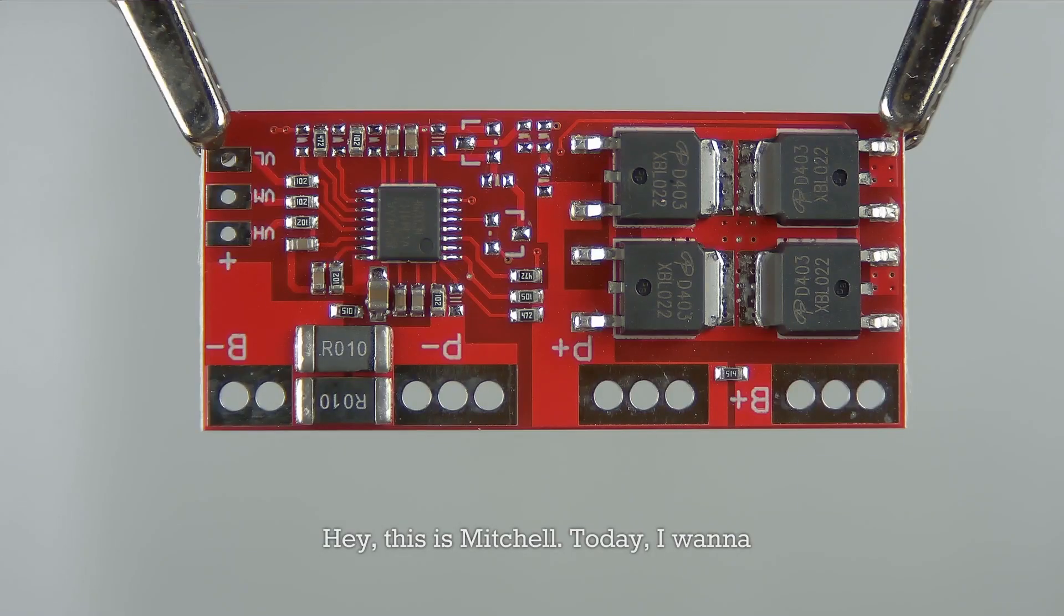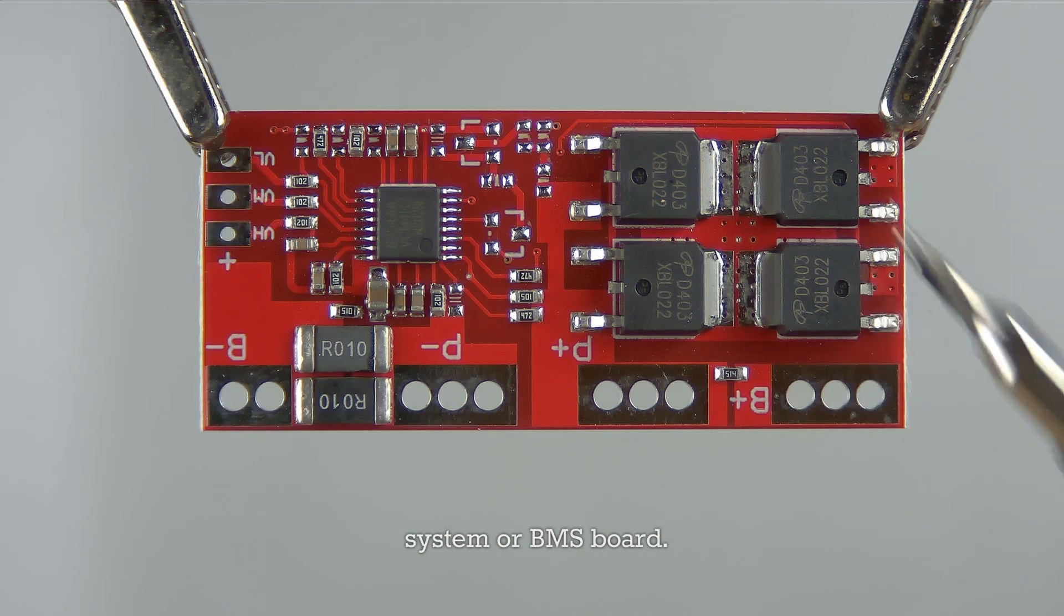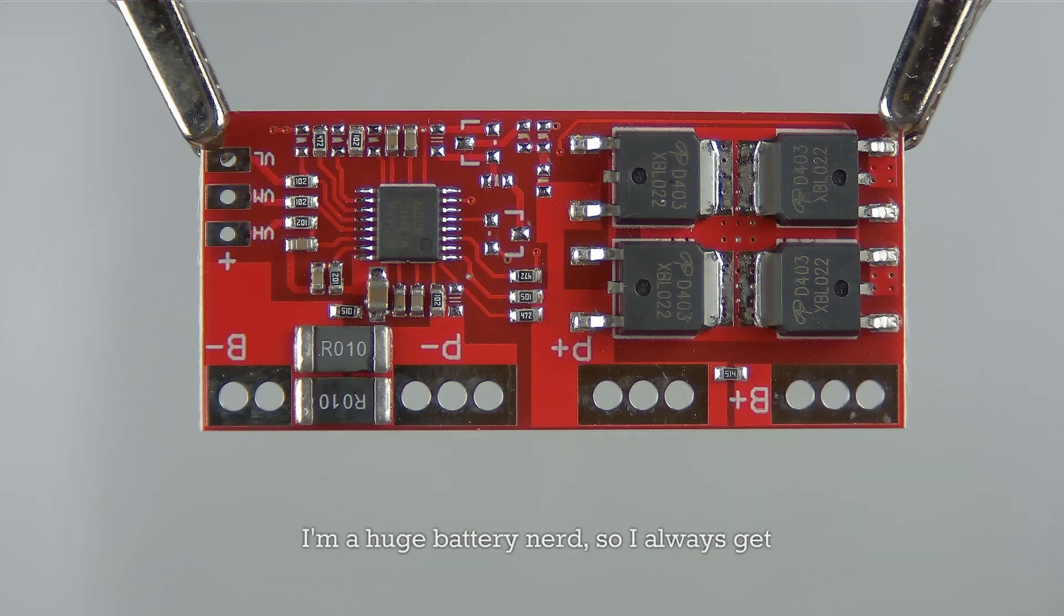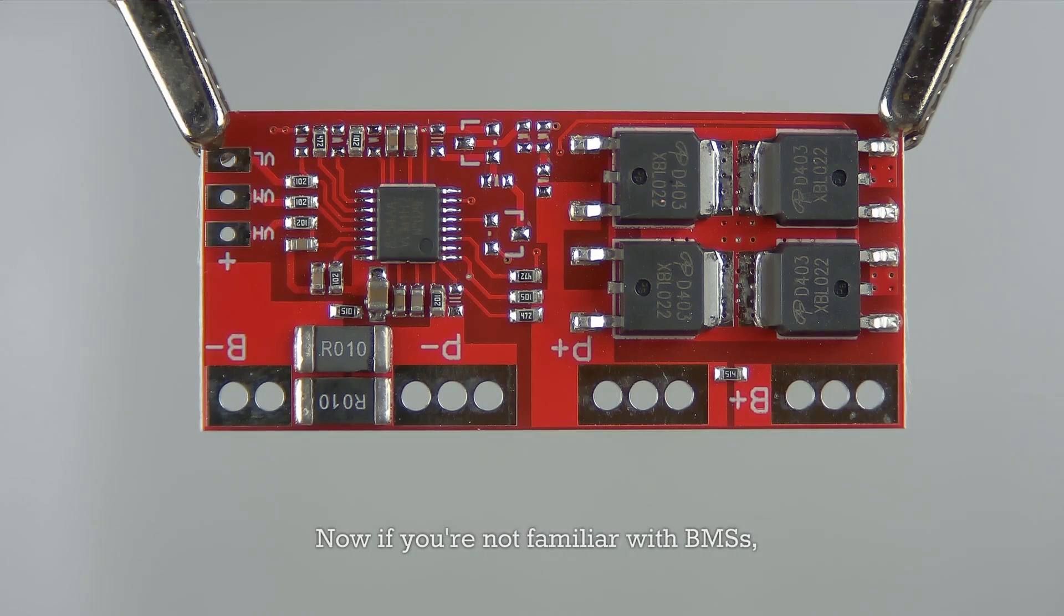Hey this is Mitchell, today I want to show you this 4S battery management system or BMS board. I'm a huge battery nerd so I always get excited when I can show you anything battery related. Now if you're not familiar with BMS...